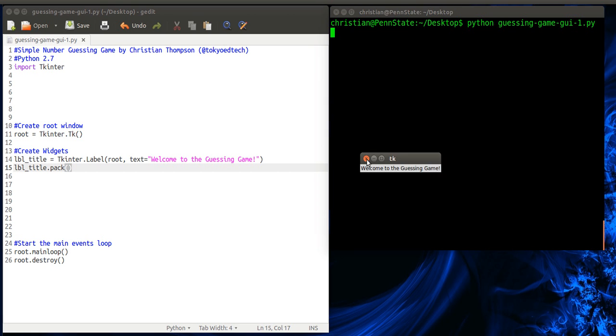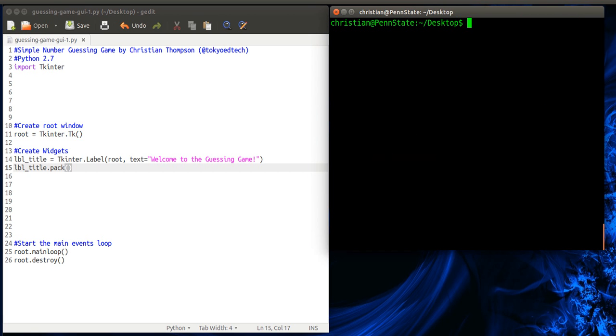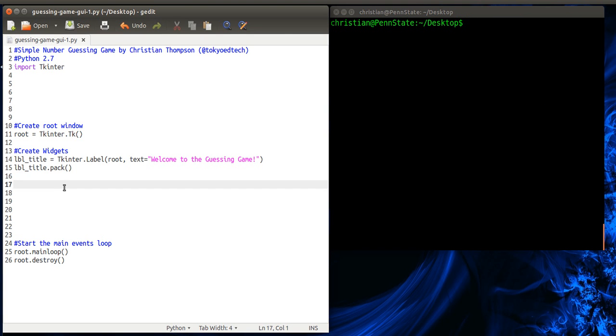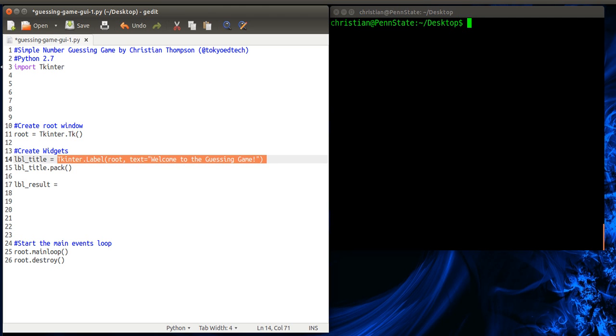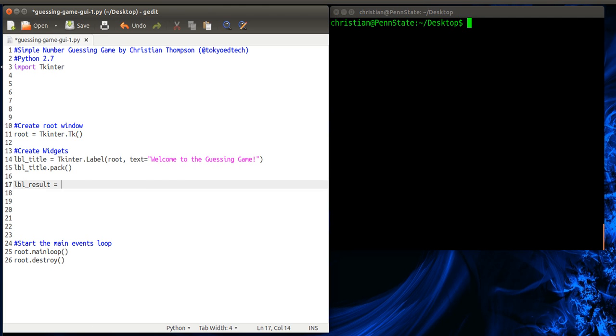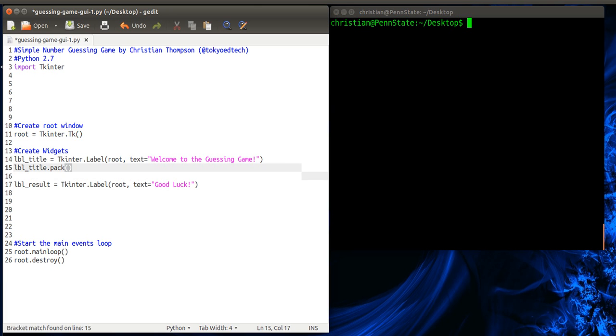Okay. So let's go ahead and add the rest of our widgets. So we're going to have label_results. And you might want to just copy this and edit. So when we start our game, we just have it say something like good luck. And we've got to remember to pack it.